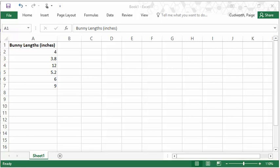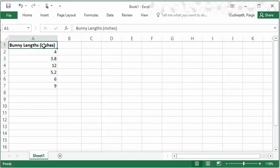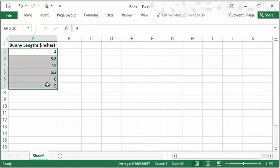This is a quick video to show how to compute measures of center in Excel. I have a short made-up data set here of bunny lengths in inches.